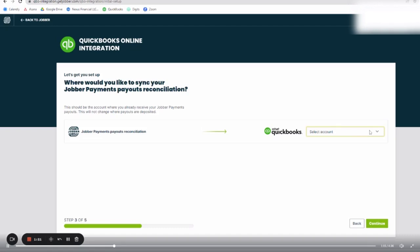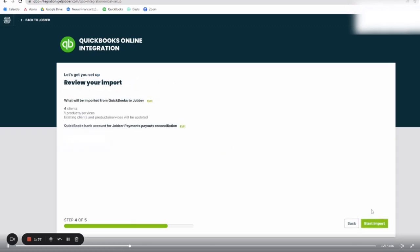Now you need to select which checking account Jobber already deposits into. If you have a brand new set of QuickBooks and you have not linked your bank account yet, first you need to add your bank account in to QuickBooks. Then you can come to this screen and it should give you an option to select that same checking account.